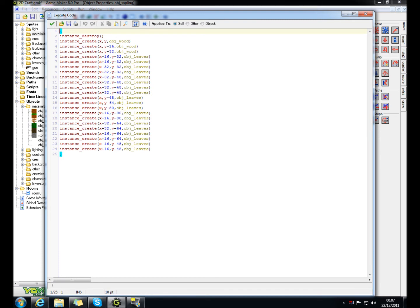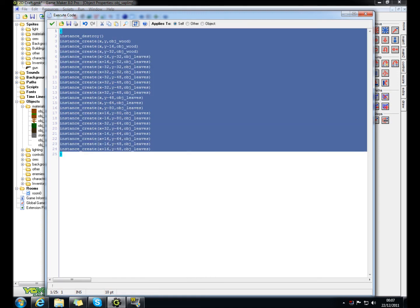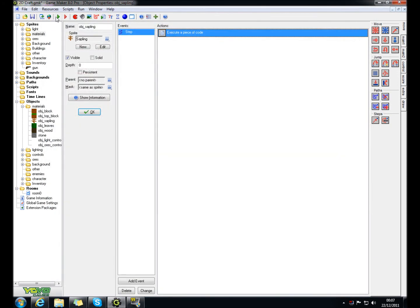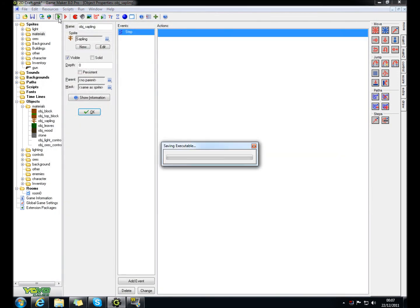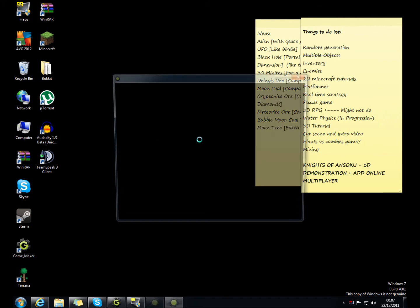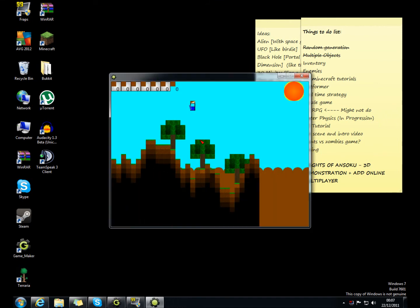So what you want to do, you want to do instance destroy, so it destroys the sapling. Then copy all of this - I'll post this in the description below. And then it will end up coming out like this.